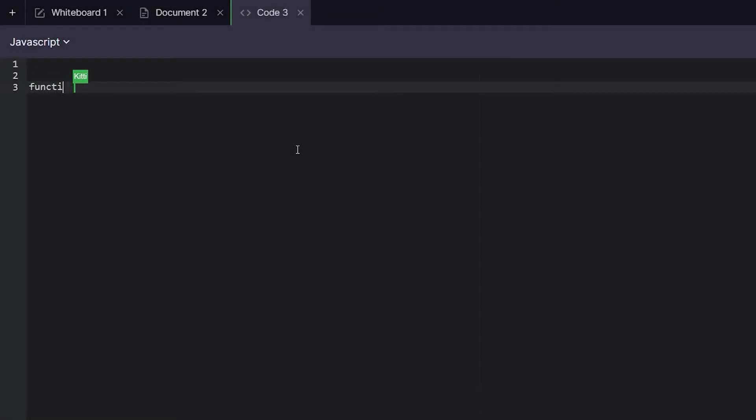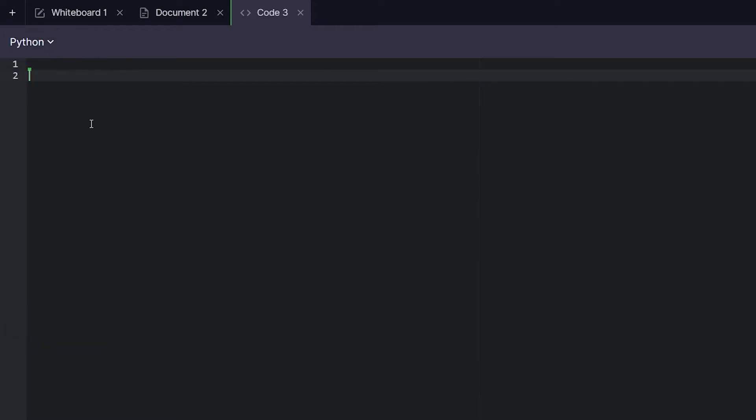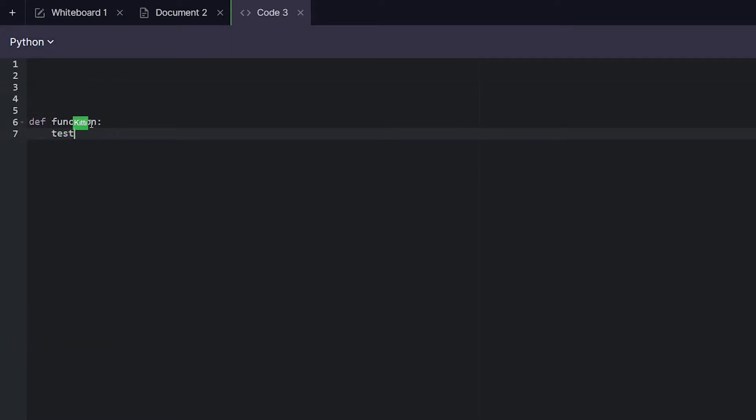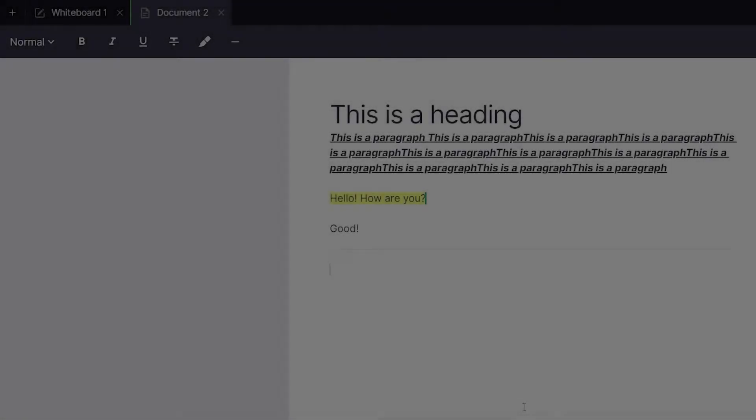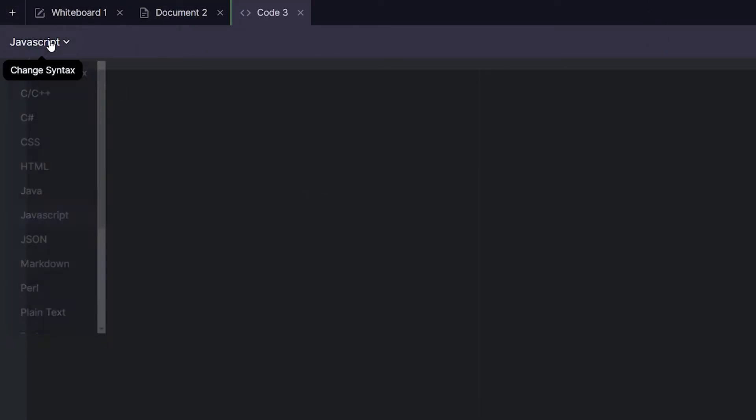Finally for all our programmers we have a fully fleshed out code editor with syntax highlighting for many programming languages from HTML, JavaScript, Python and even SQL. To open a code editor tab just click the tab on the dropdown just like the other tabs.